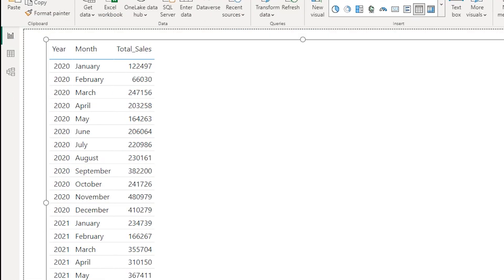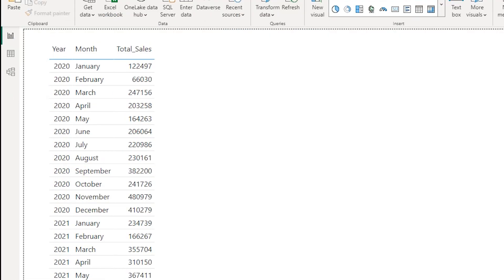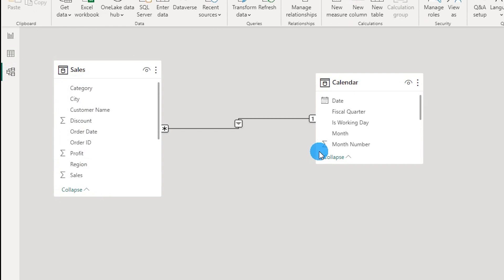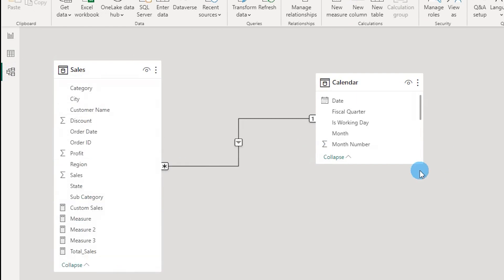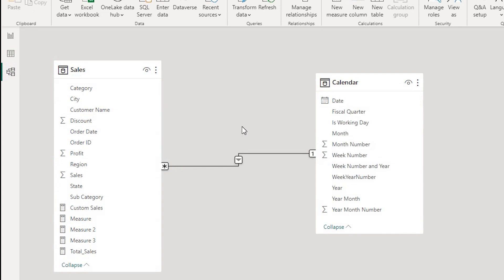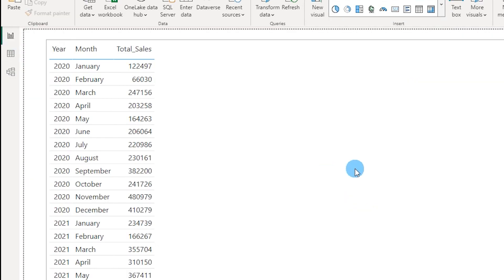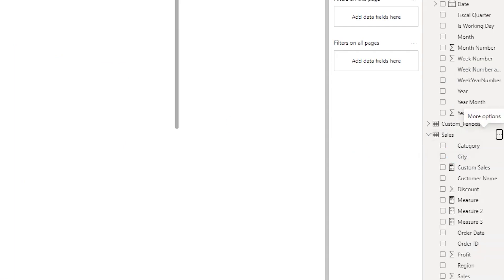Before I start creating the measure, let me show you the data model. It's a very simple sales table connected to my calendar table. If you are not aware how to create a calendar table, there's a video on my channel — please check that out. I'll also leave a link in the description. Now I'm going to create a new measure.